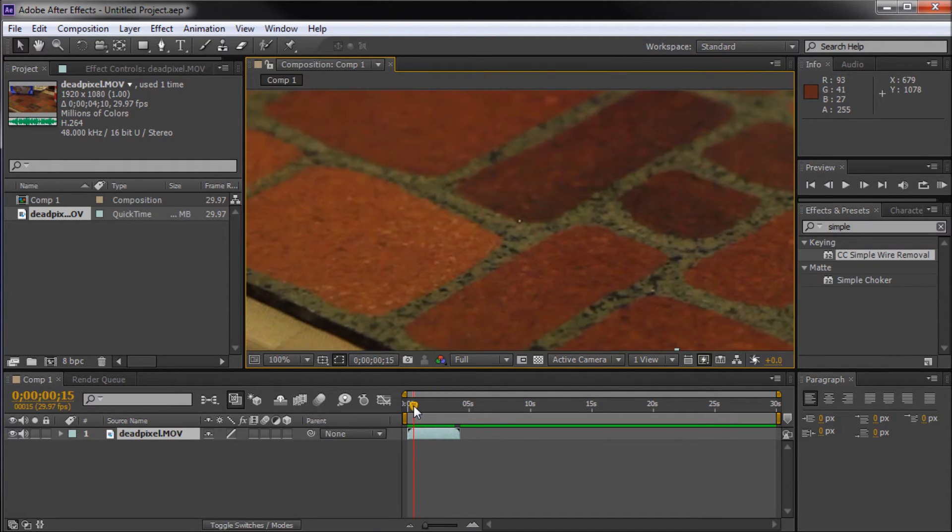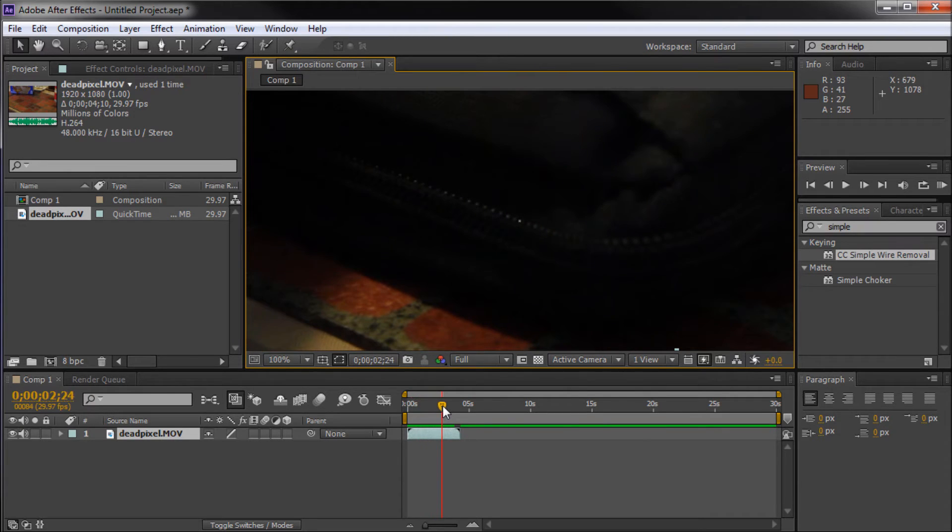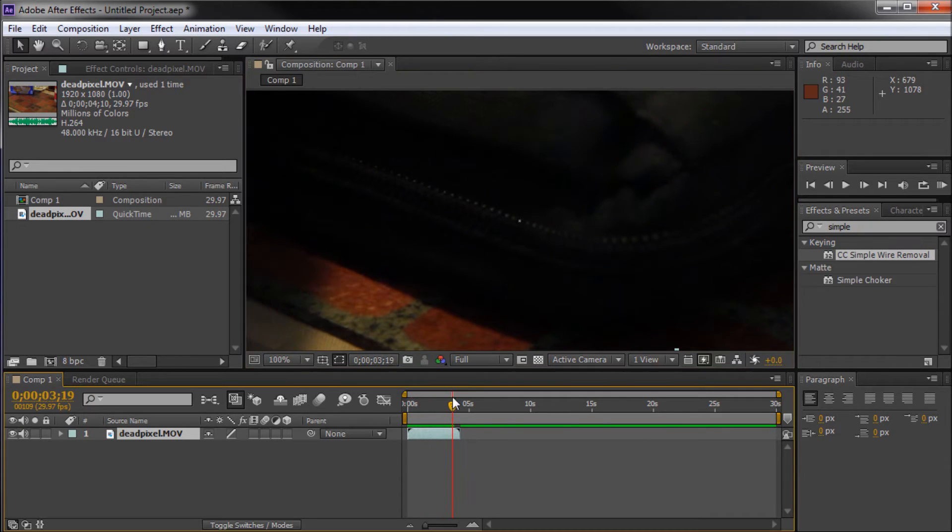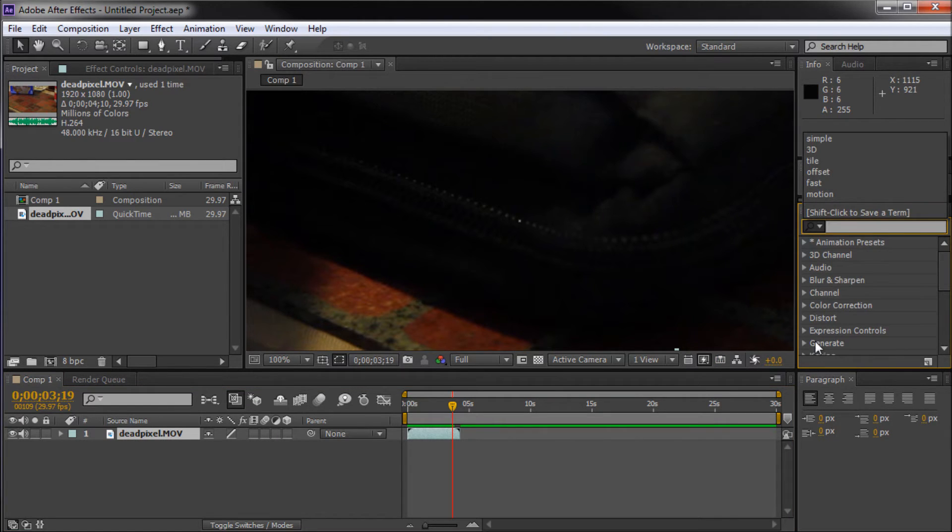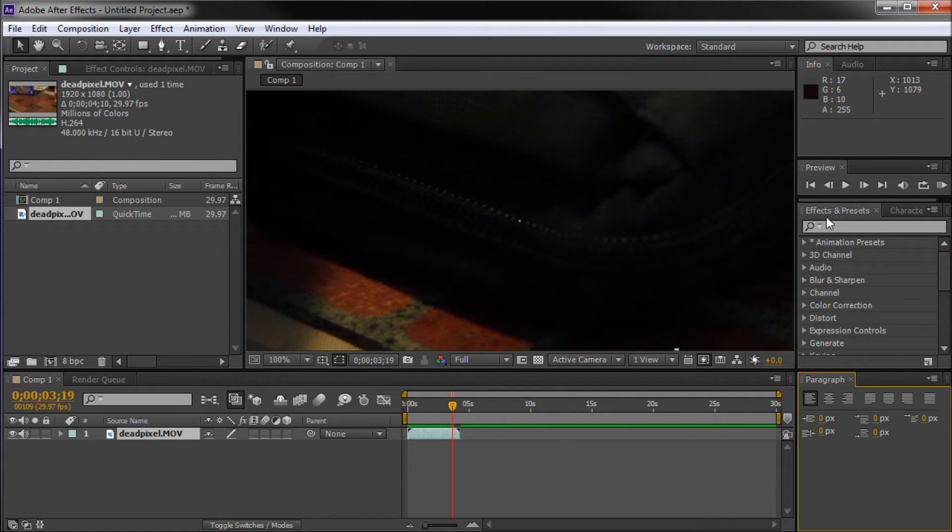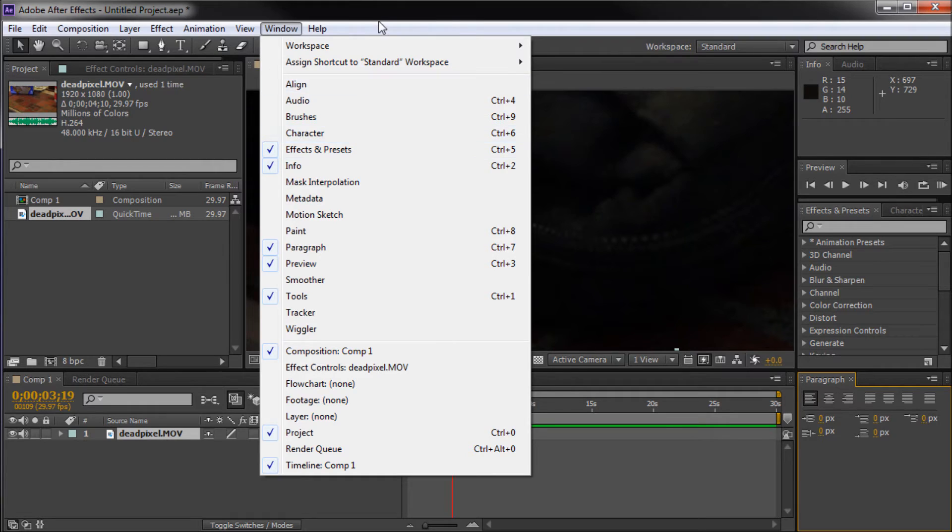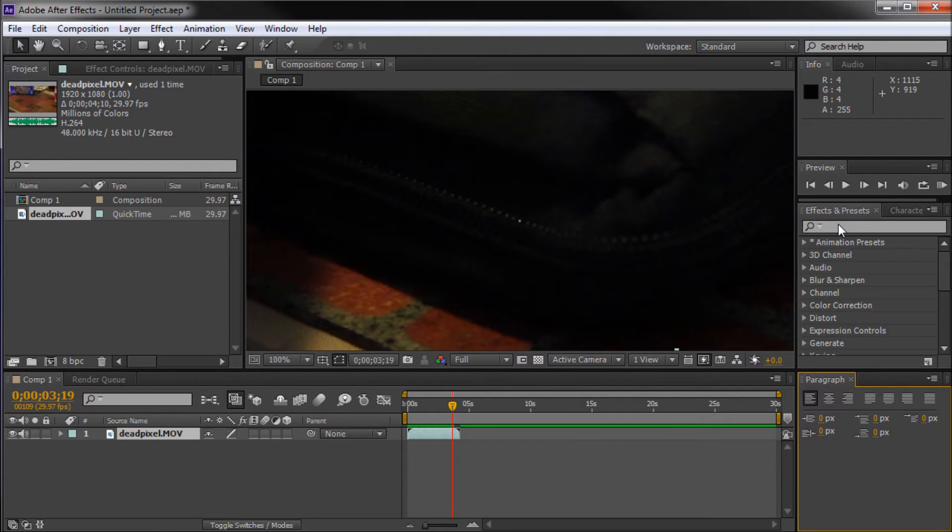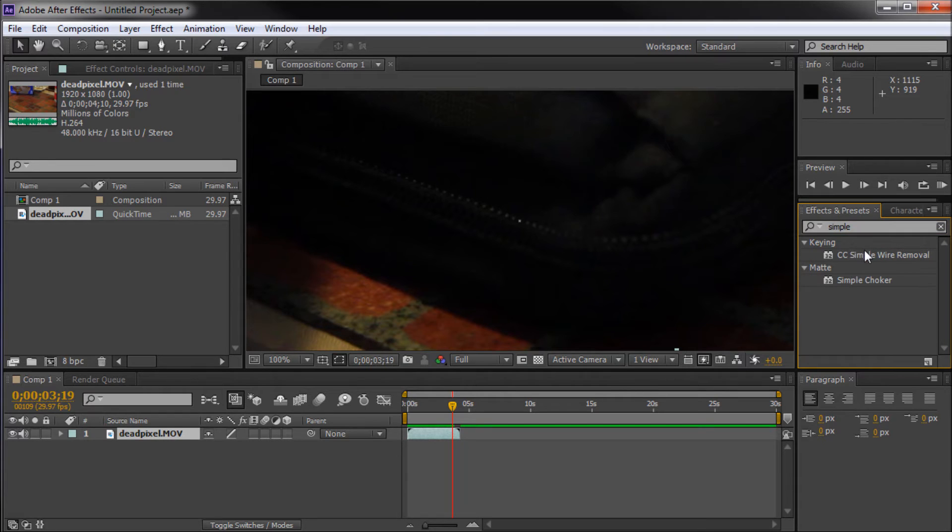And especially on darker footage, you'll notice this a lot more. So there is a way that you can fix this. What we're going to do is come over to our effects and presets panel right here. If you don't have that, you can go to window and then down to effects and presets. We're going to search for simple and it's CC Simple Wire Removal.